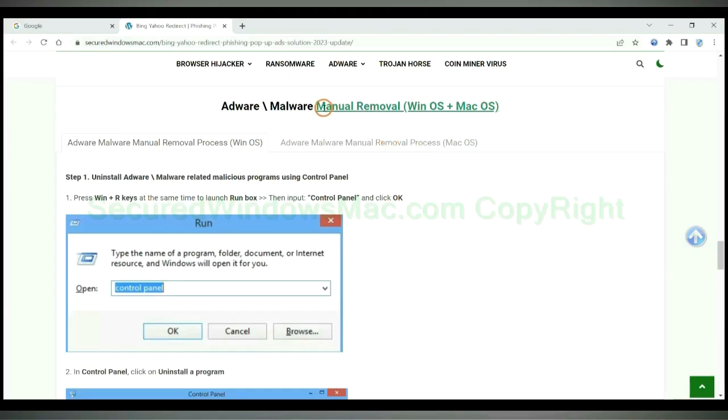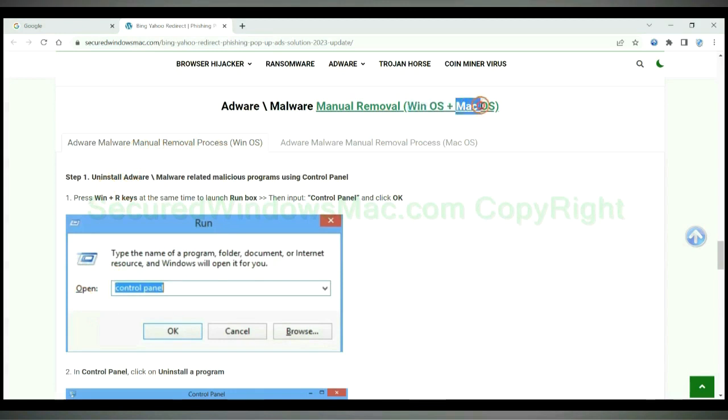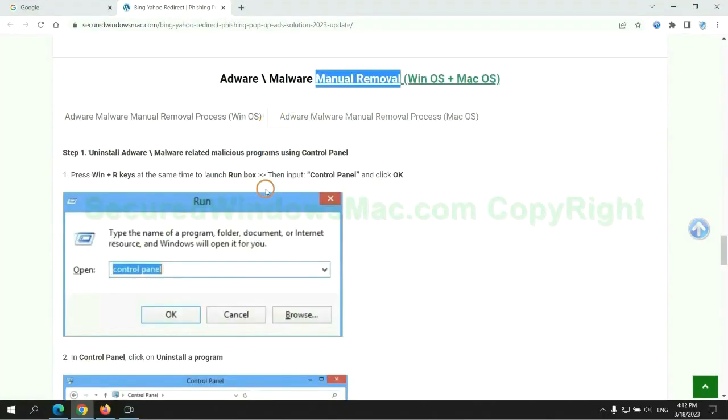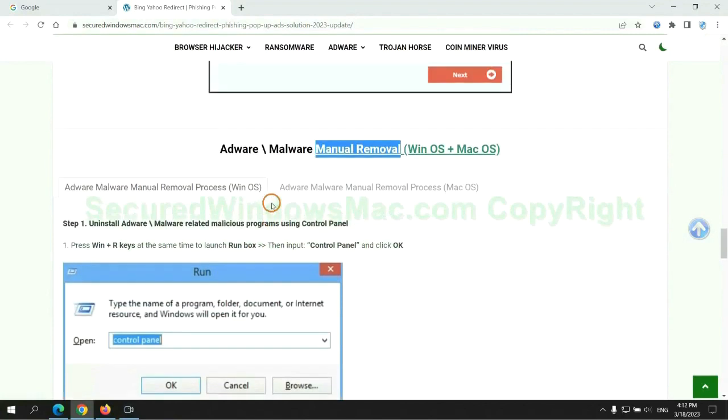If you prefer trying manual removal, follow steps below. Windows users read the first tab, Mac users read the second tab. Now let me show you how to do it.